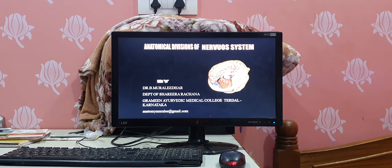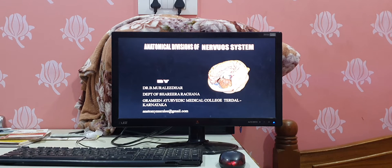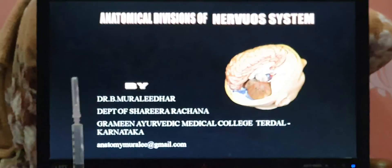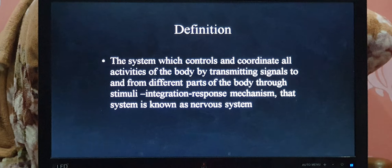Today we are going to discuss about the anatomical divisions of the nervous system. I'm Dr. Muleyadar Badigir, Department of Shaharachana, Graminade Medical College, Karnataka. Before going to start the anatomical divisions, we are going to revise the definition of the nervous system.